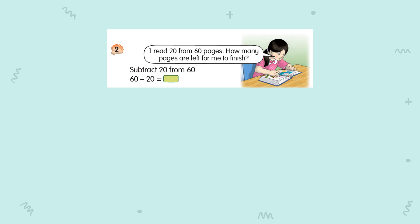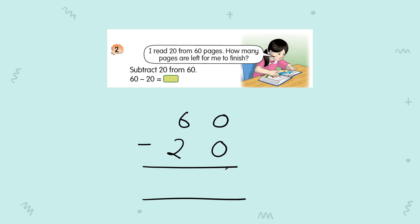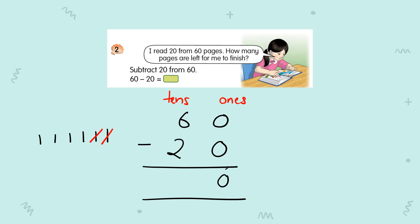Question number two: 60 minus 20. Do this in common form as well. Write the numbers in their own place — ones under ones. Now, zero minus zero is zero. Six minus two: you can count with your fingers — one, two, three, four, five, six, take out two, left four. So your answer is 40.